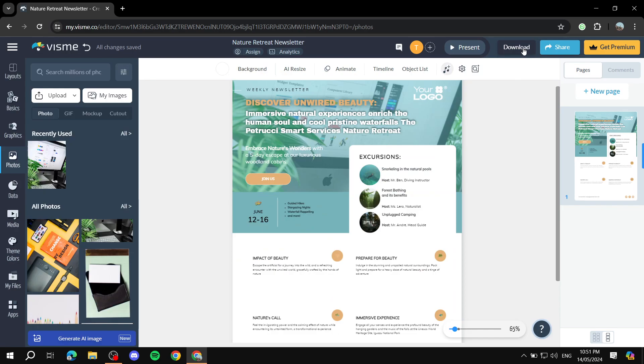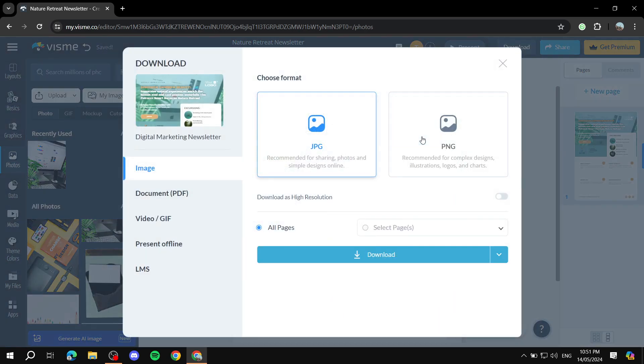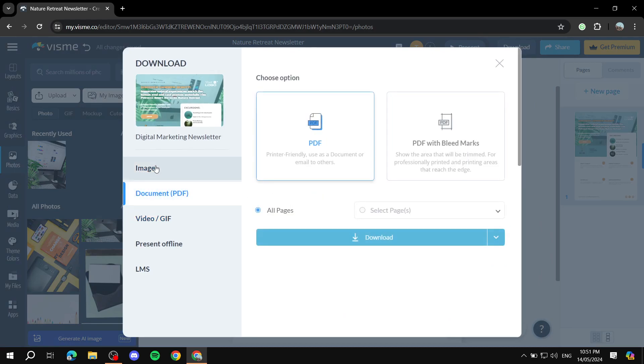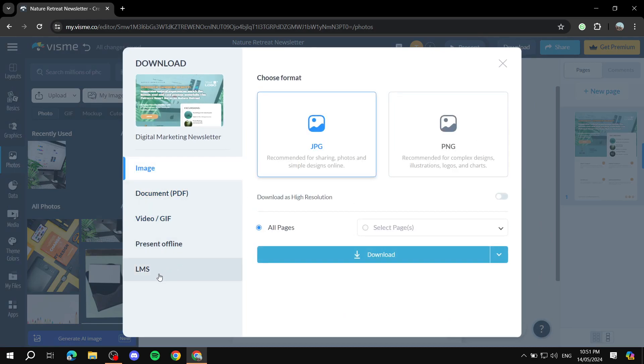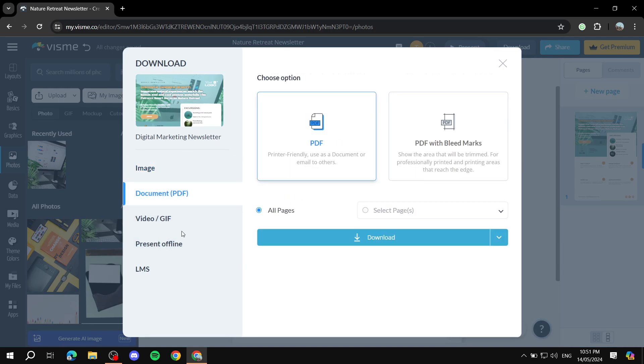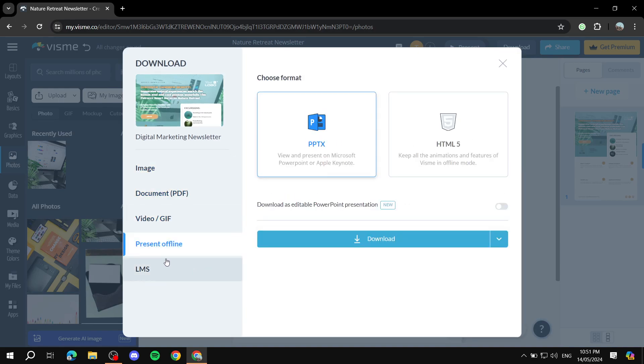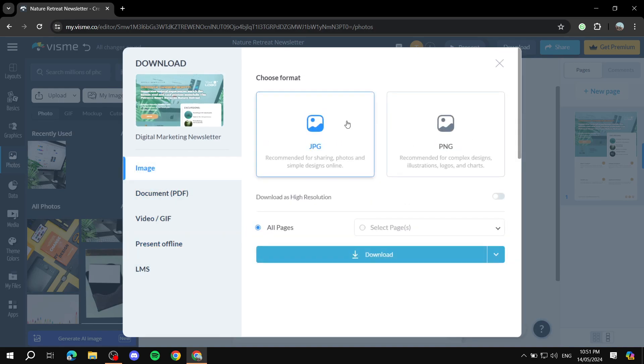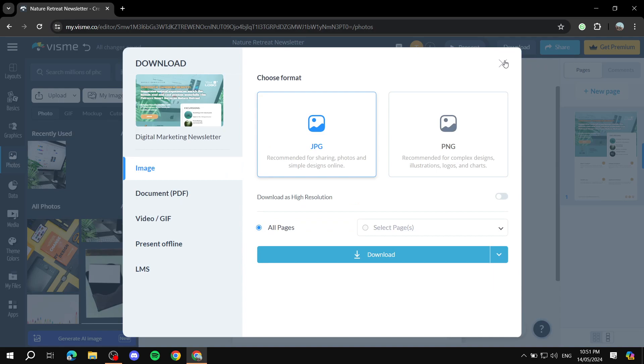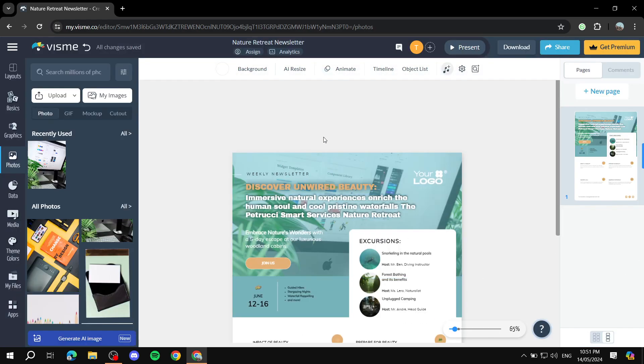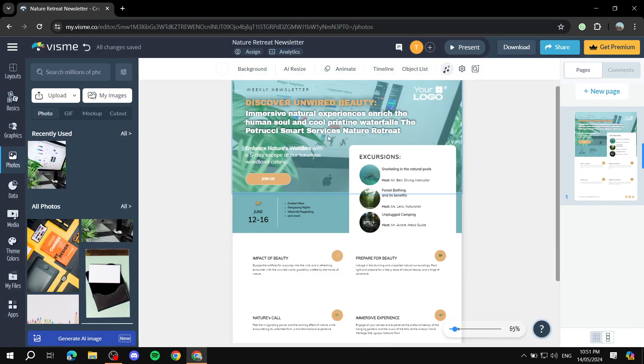Now you just need to download it and actually send it to email. It's as simple as that. You can choose what type of format you want to download it as, and this is pretty much it. So I hope you liked this video, and this is how to create your newsletters using AI for free. Your credits do recharge monthly, which is great. It's completely for free. So I hope you liked this video and thanks for watching.